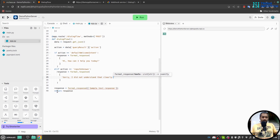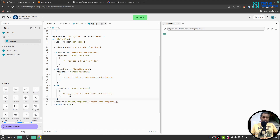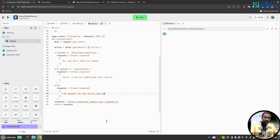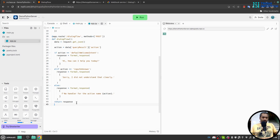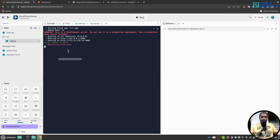I also want an else condition here. I'll say 'no handler for the action name' and pass the action variable into the response. Then I'll remove the old placeholder and return the response. When I save, the code is formatted automatically.